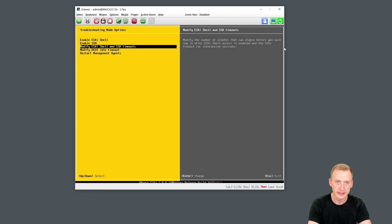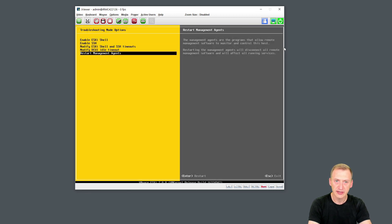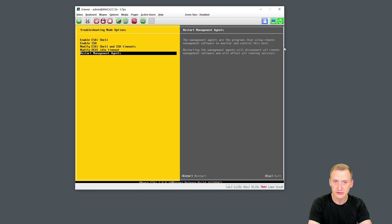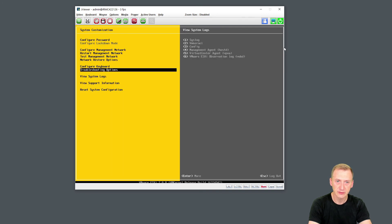Then we have the DCUI timeouts and management agents. Now, this is a standalone host. So basically, we just have hostd running right now. But this could also be the vCenter agent, for example, or maybe the default domain manager. Okay, let's go back.